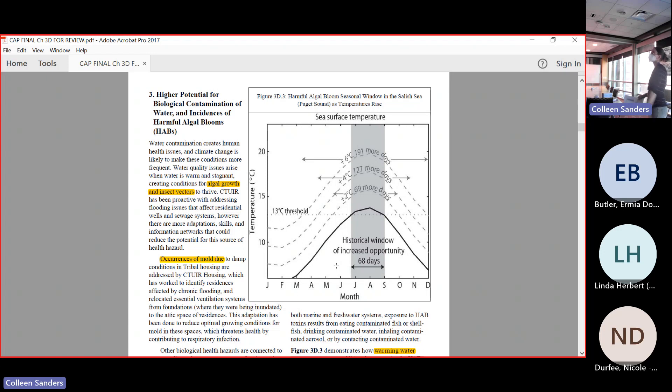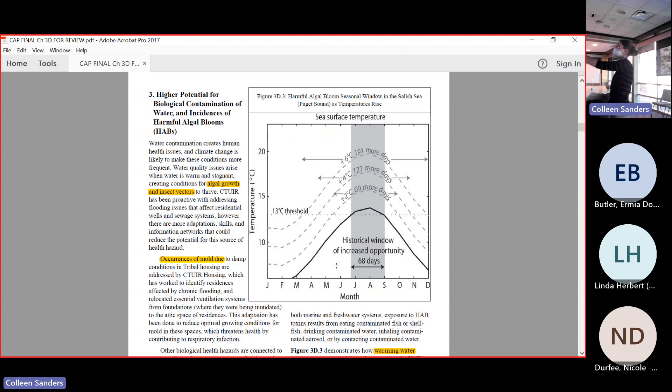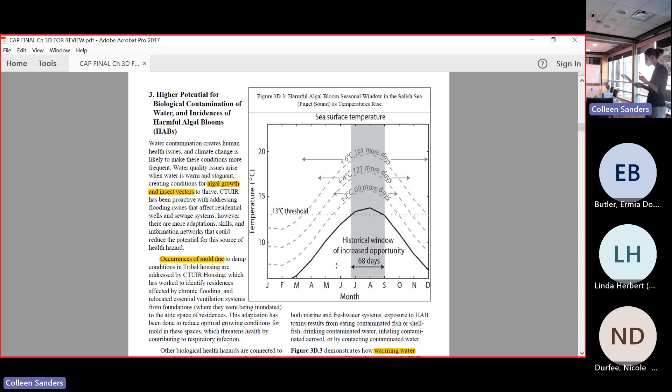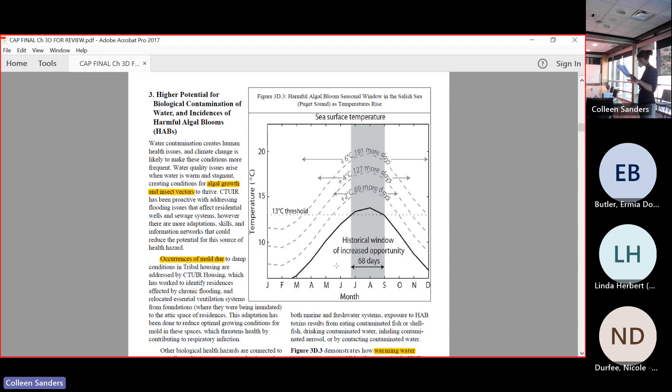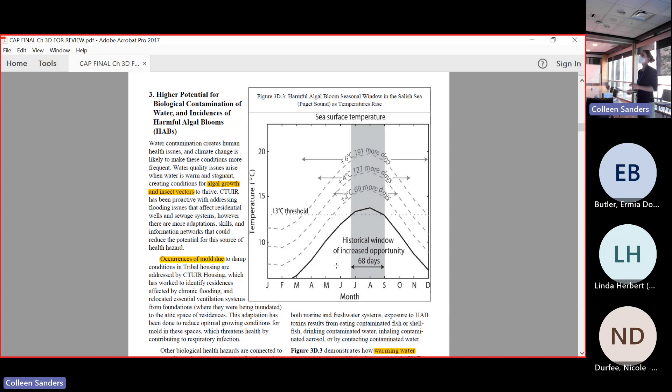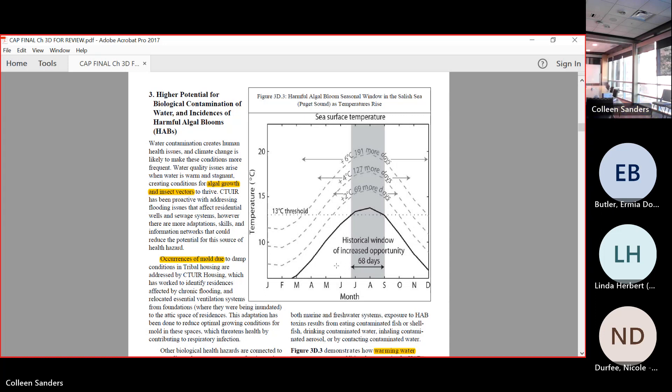This looks at the window of opportunity for this particular toxic algae to bloom and how that changes over time with increasing heat. This certain species of cyanobacteria, so blue-green algae, it's Alexandrium catenella, which causes paralytic shellfish poisoning, and it begins to form at 13 degrees Celsius. This is also 55.4 degrees Fahrenheit. We see that as this black line here is the historic window for this, and it is 68 days in our Puget Sound. This line right here is the threshold for where that algae starts to form.